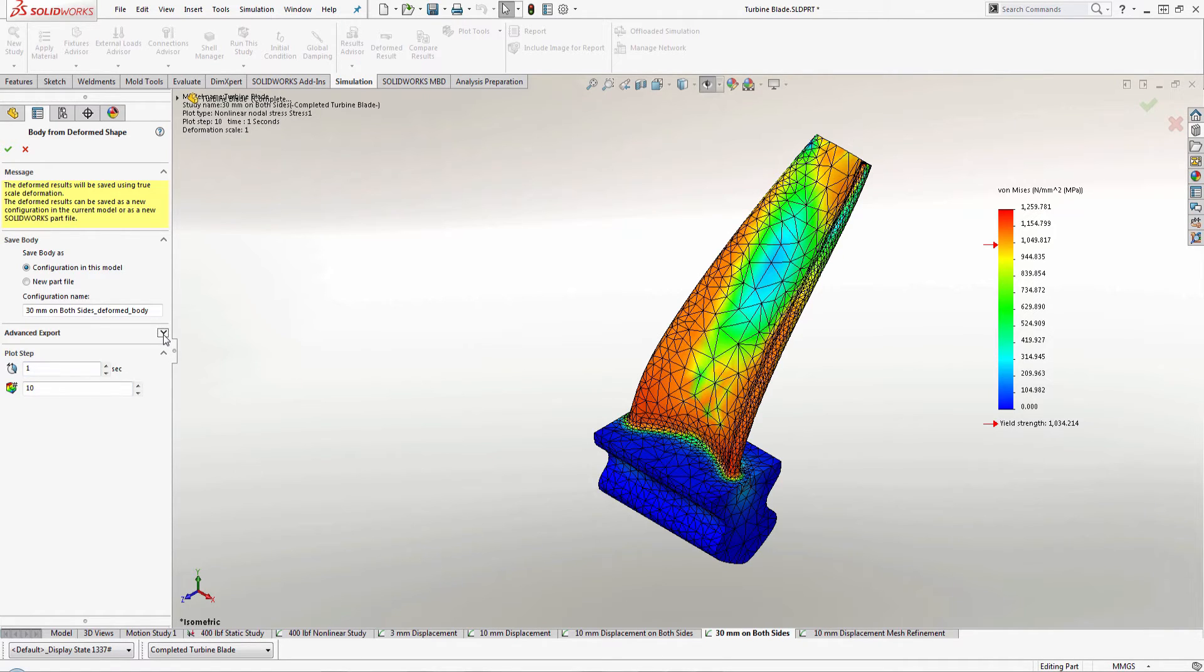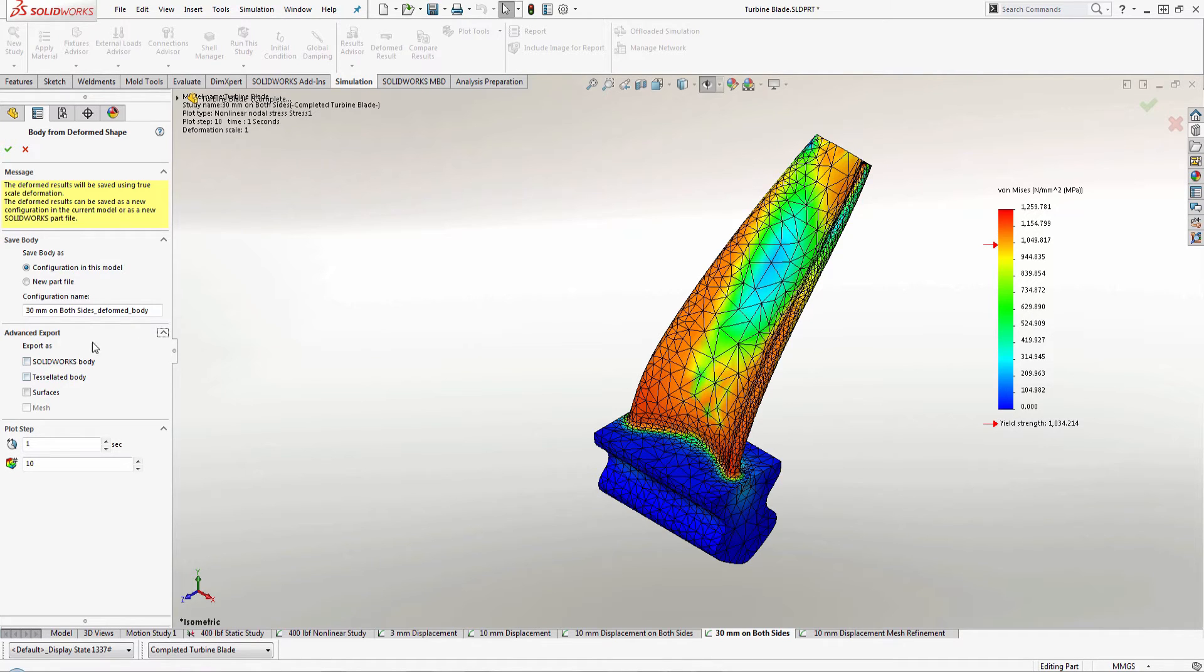And if I look at advanced export options, I have a couple different methods I can export it at. I can do it as a SOLIDWORKS body, a tessellated body, a surface or even a mesh.